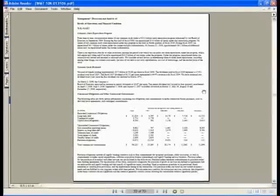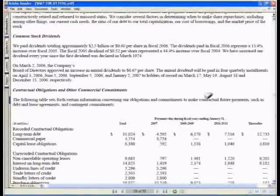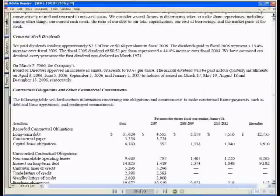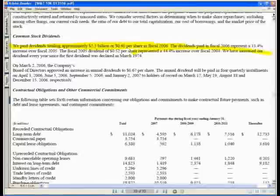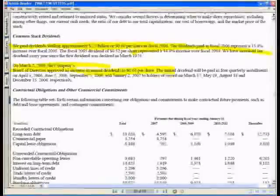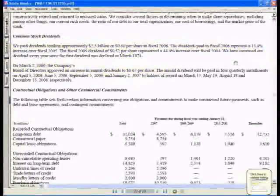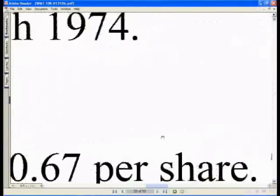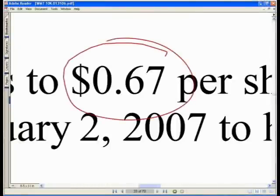On page 26 of the 10K, or one page to the left if you're on a two-page spread, find the section on common stock dividends. It states: we paid dividends totaling $2.5 billion, or 60 cents per share in fiscal 2006. The board of directors then approved an increase in annual dividends to 67 cents per share — that is our justification.